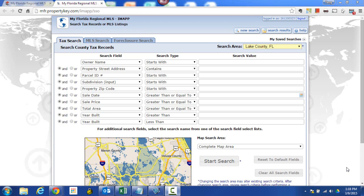Hello everyone, this is Terry Barnett with My Florida Regional MLS. What I'm going to do today is walk you through creating mailing labels with IMAP.